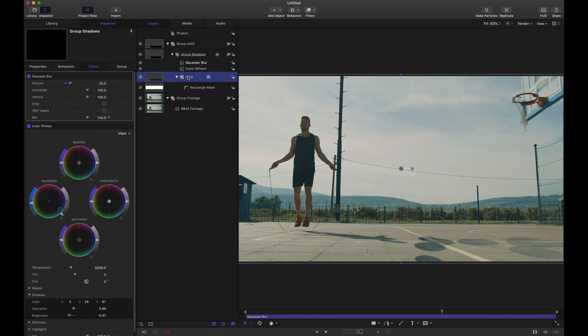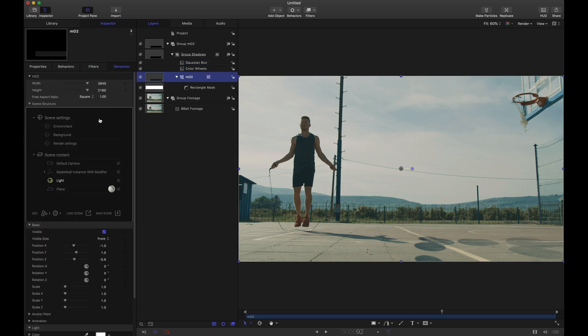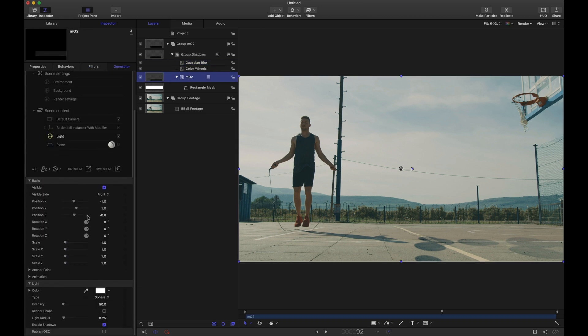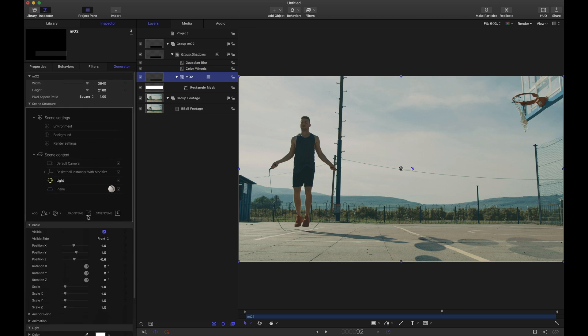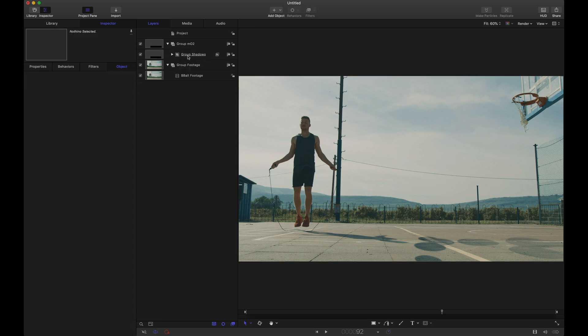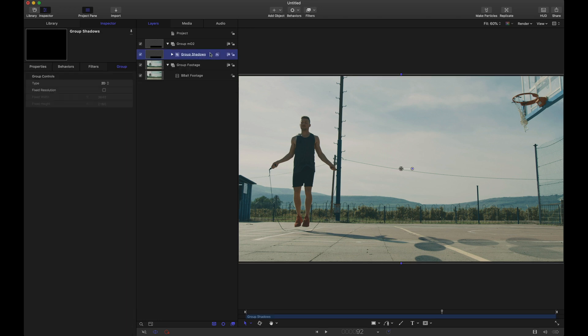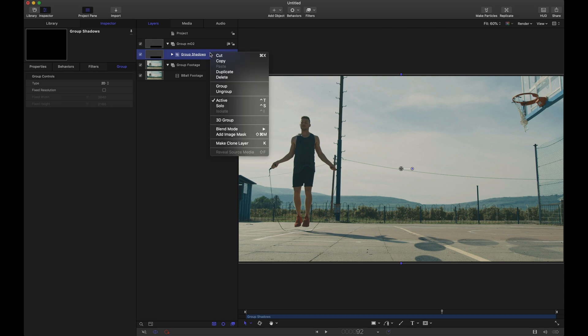Now when we dive into the basketballs right here in a moment, we will mess with some of the render settings. Maybe adjust some of the camera settings as well. We'll change the light color. But this MO2 group that we have here is in our shadow group. And what we're going to do now is we're going to take this shadow group and we're going to duplicate it.